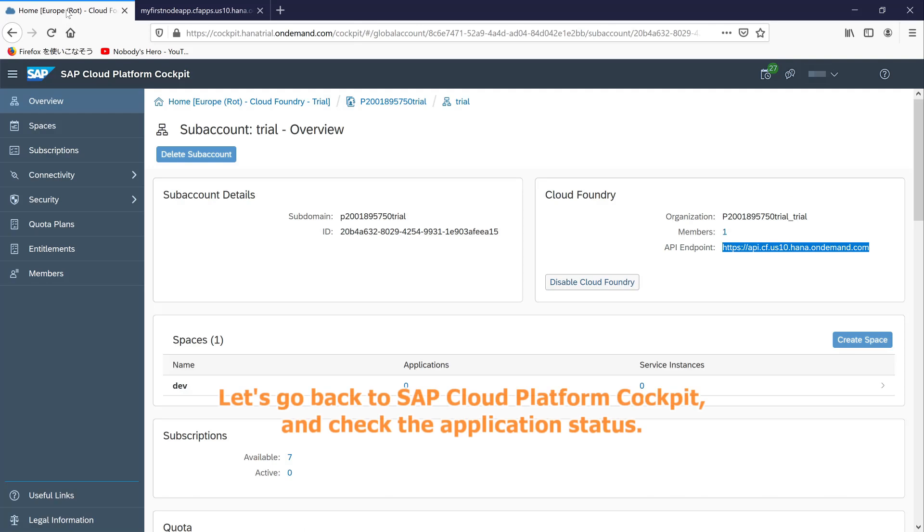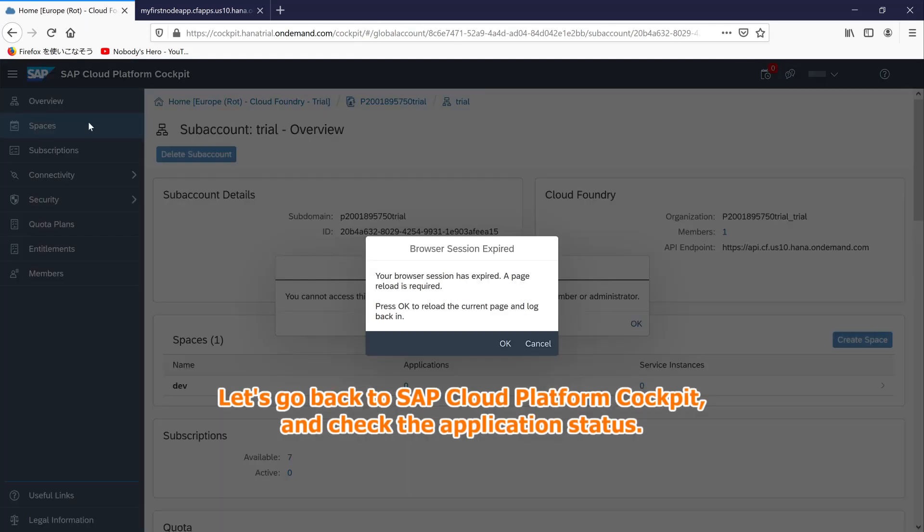Let's go back to SAP Cloud Platform Cockpit, and check the application status.